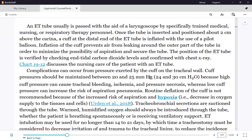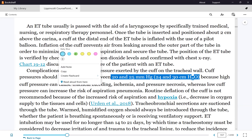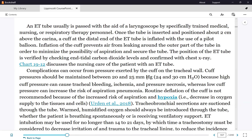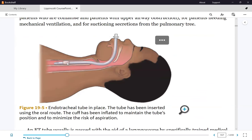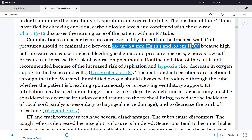The cuff pressure must be between 20 and 25 mmHg or 24 to 30 cmH2O. These pressures are safe based on evidence — they will not cause ischemia to the tracheal tissue. The trachea is living tissue with blood vessels, so excessive pressure can compress it and cause ischemia.